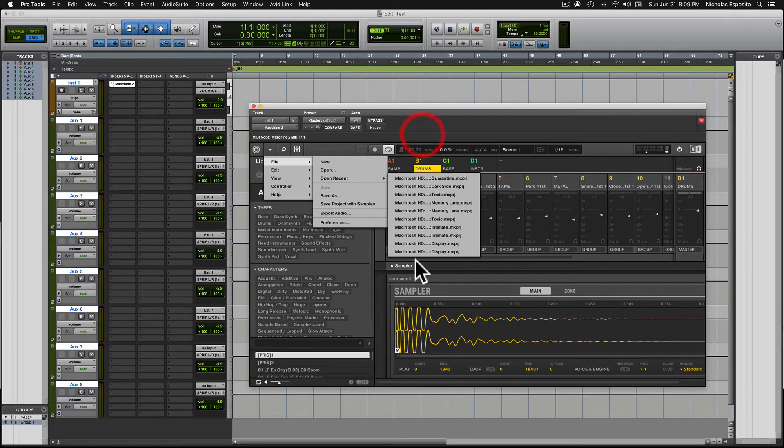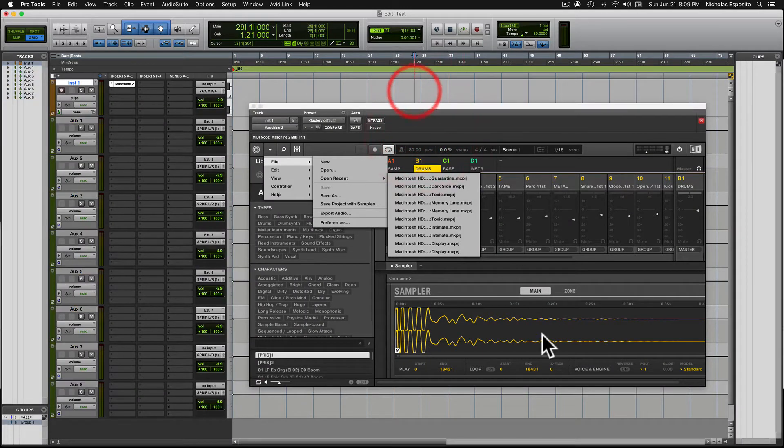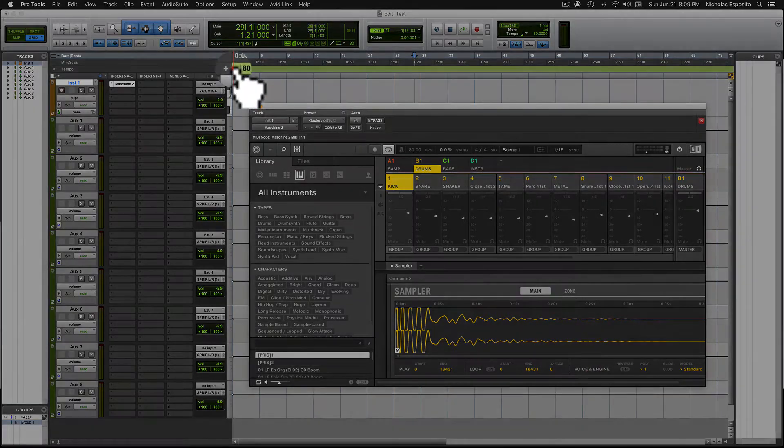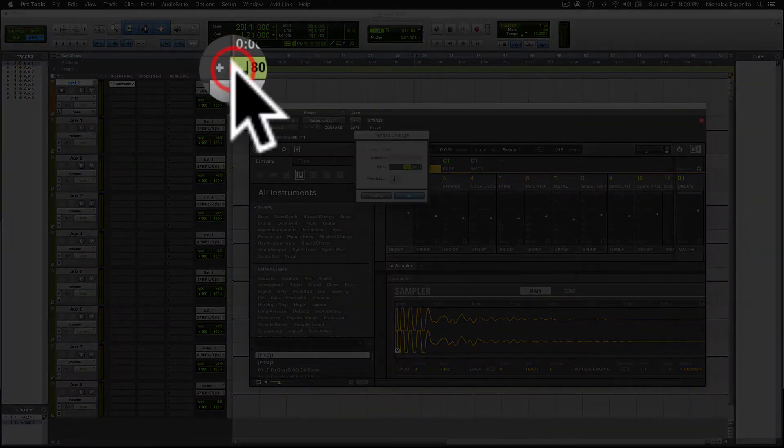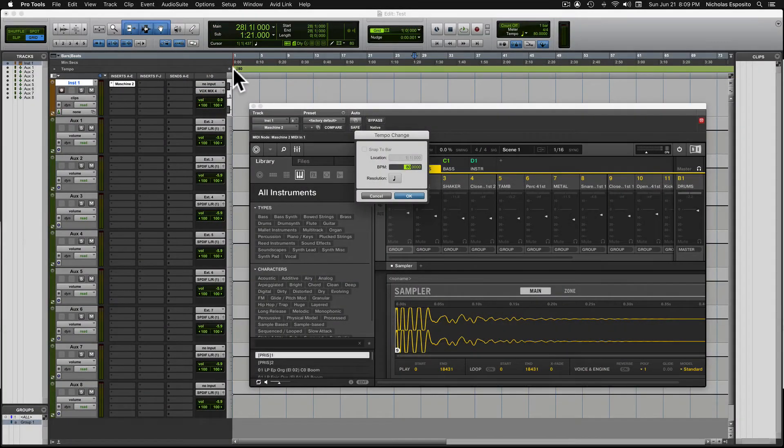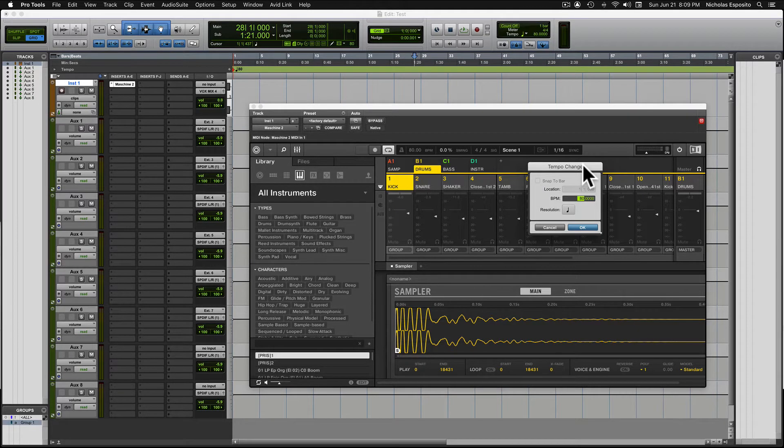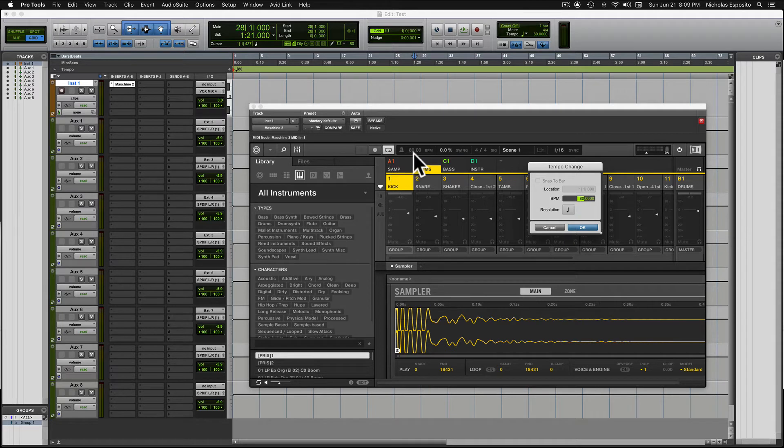So once you do that, you want to make sure you change the BPMs of the session in Pro Tools, because Machine will be reading that tempo now. So I changed it, made it 80, because that's actually the tempo of the Machine project.